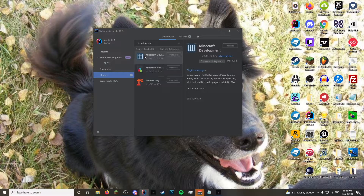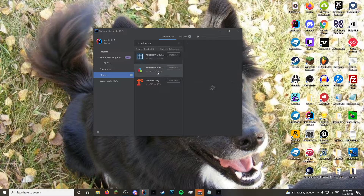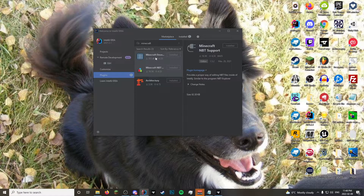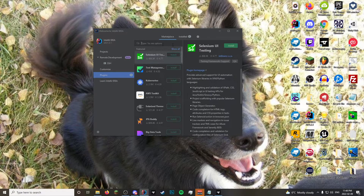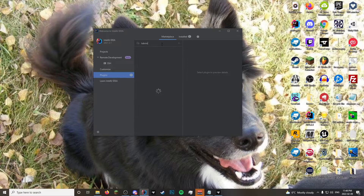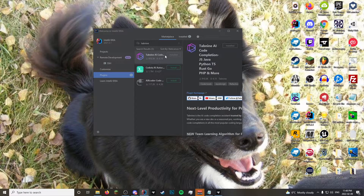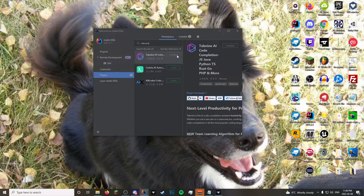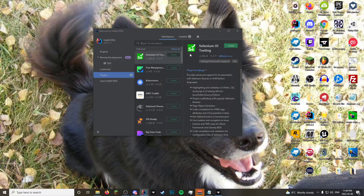The one that you will 100% need is Minecraft Development. Minecraft NPT is just nice to have. I also have a program called Tab Nine — that's what you will see — it uses an AI to auto-generate recommendations for your code. It is not at all necessary, but that is why your thing will look different than mine. Install it if you want. Once you install those plugins, it'll make you restart the program, and once the program is restarted, then we are ready.